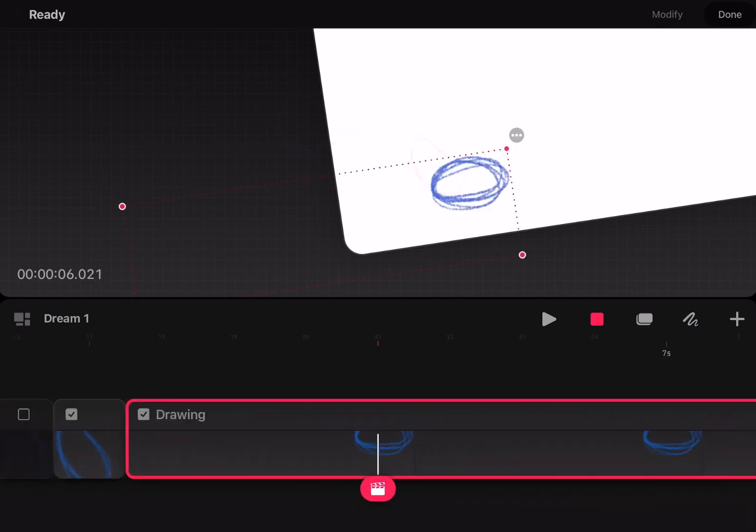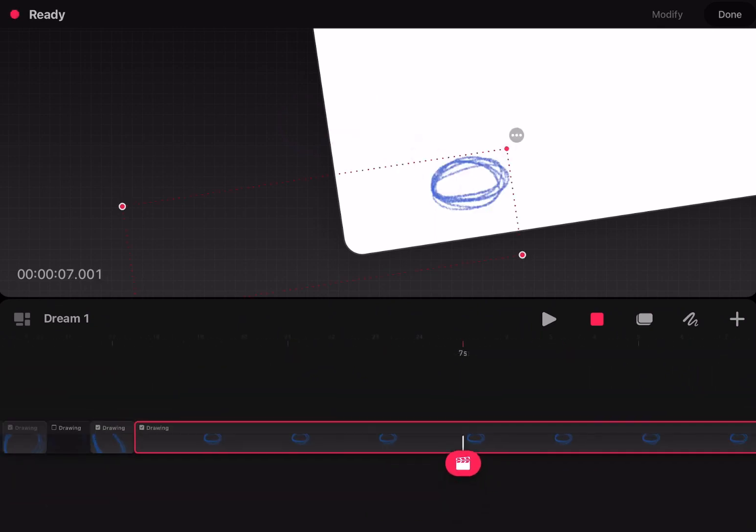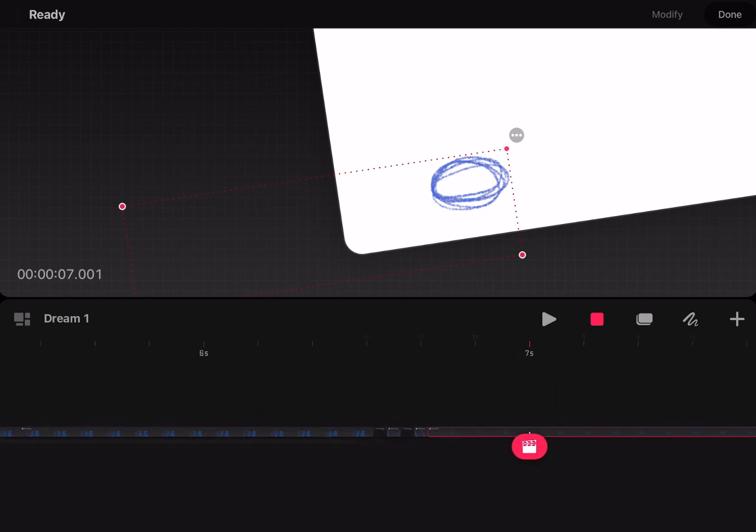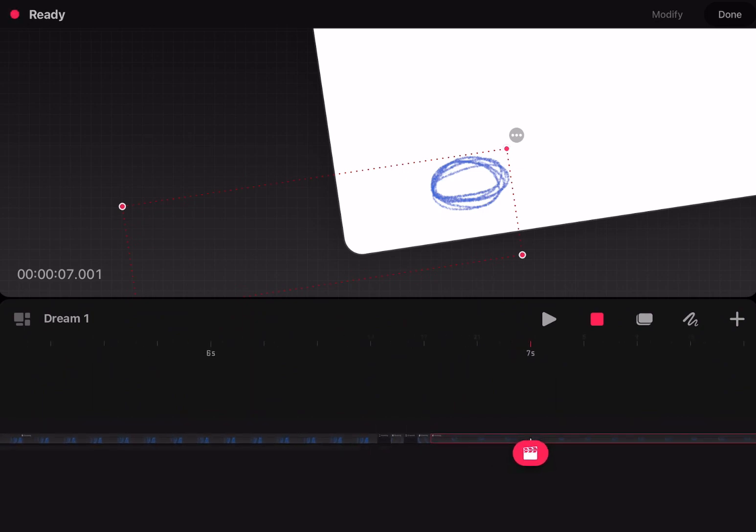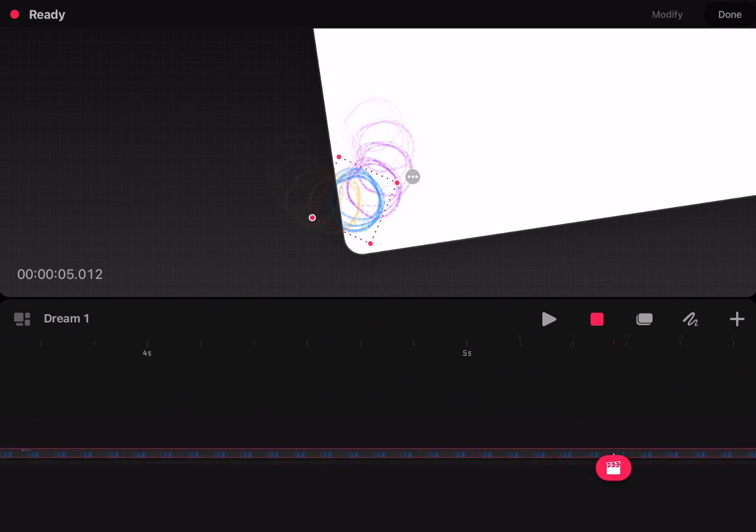I might re-review Procreate Dreams once the app gets its act together and actually tries to one-up the competition. But for now, save your money. Get ToonSquid. It's amazing.